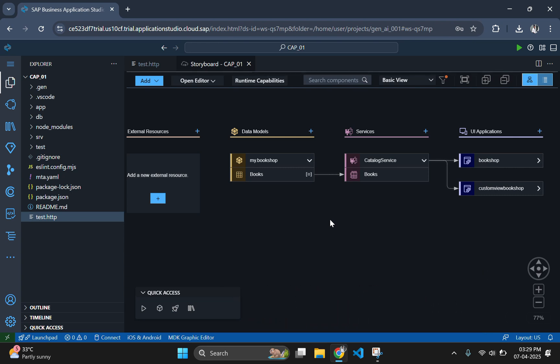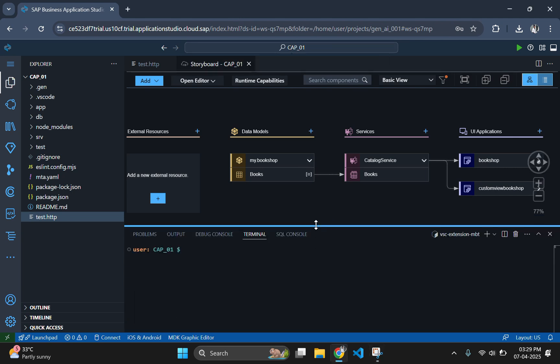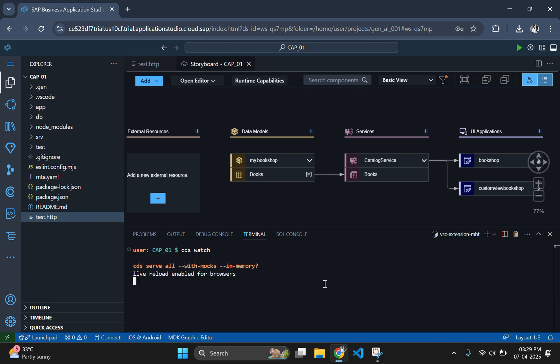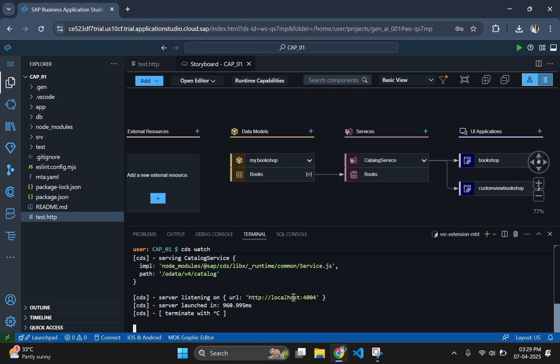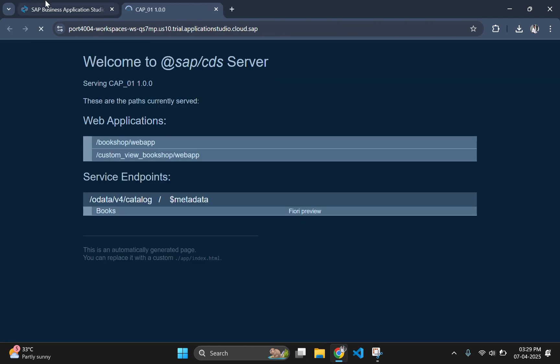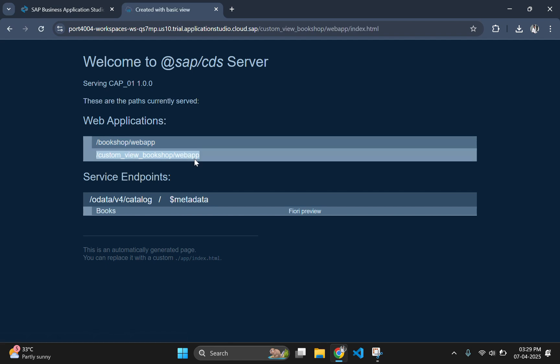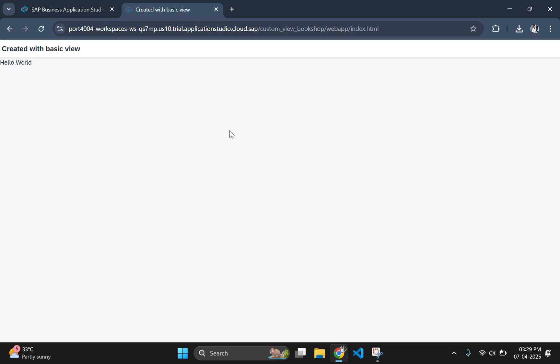Let's begin by designing the user interface where users can input data. Start with starting the local server with CDS watch command. After starting the server, let's go to the output page and open our basic Fiori template.